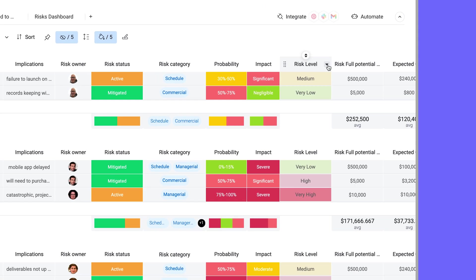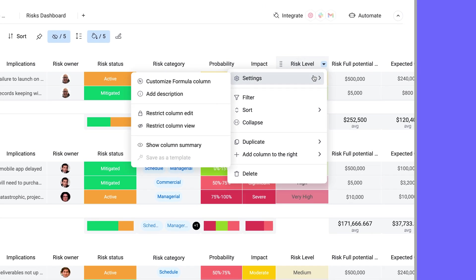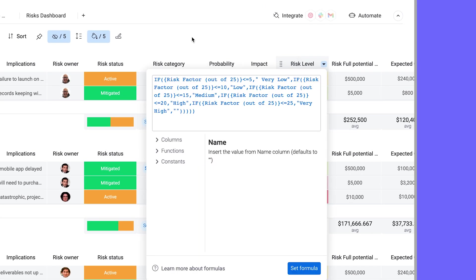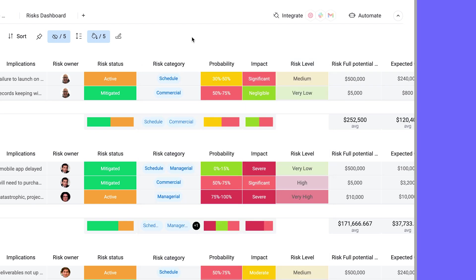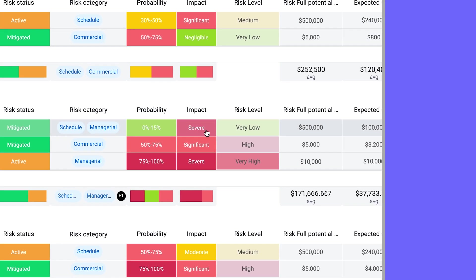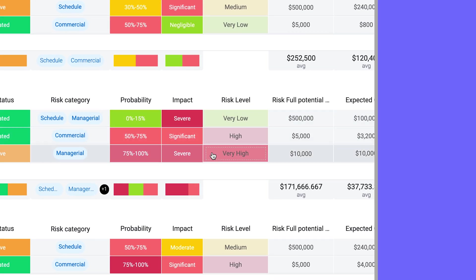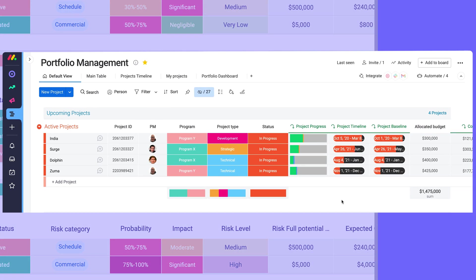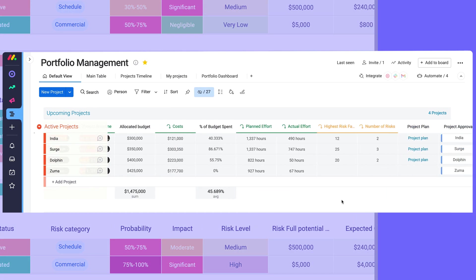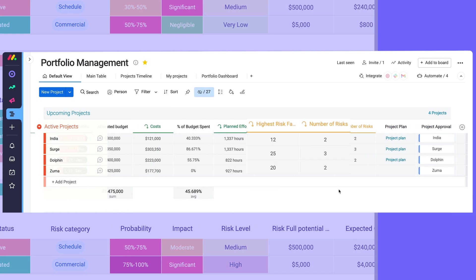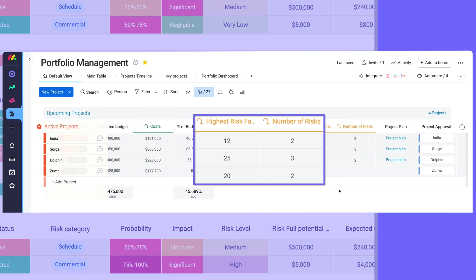A couple formula columns weigh sets of data together from status and number columns to decide the impact each risk will have, determining which risks need to be prioritized. All of this is then rolled up to the project management portfolio, so nothing falls through the cracks. It's all connected.